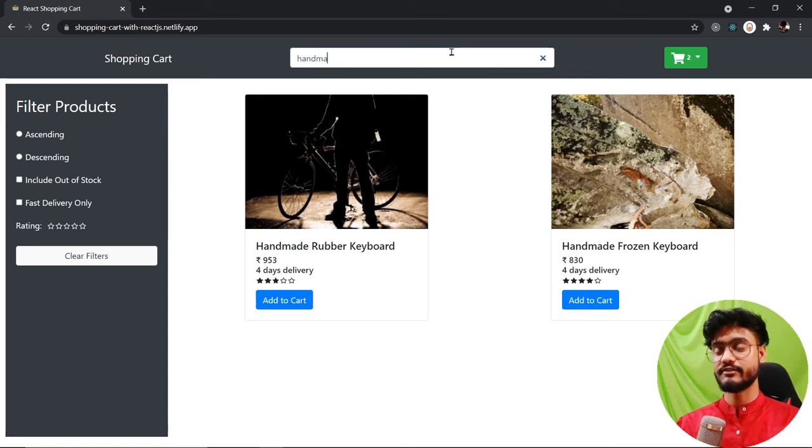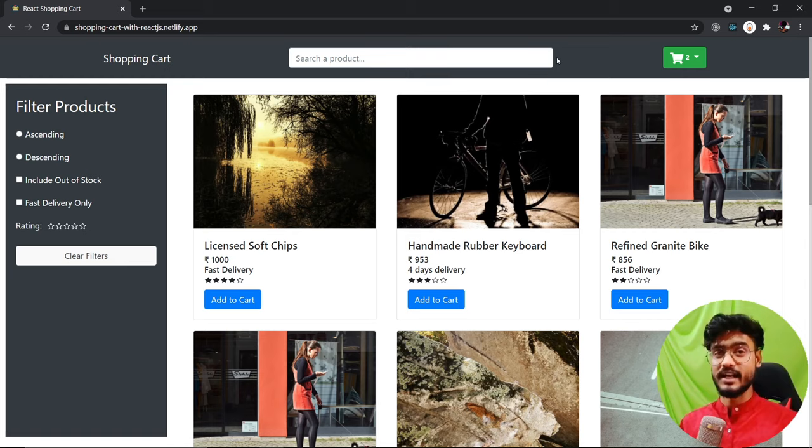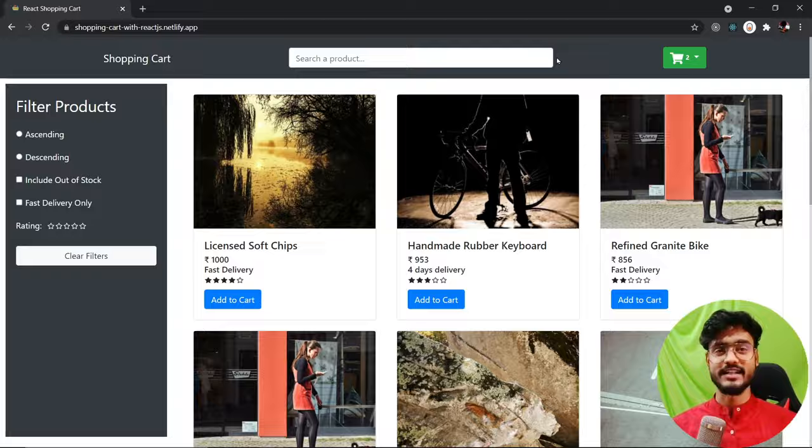This is a really good app if you want to become proficient in state management in React. You can also use this shopping cart to create a full-blown ecommerce site and put it on your resume — recruiters are going to love it. So without any further ado, let's get started.